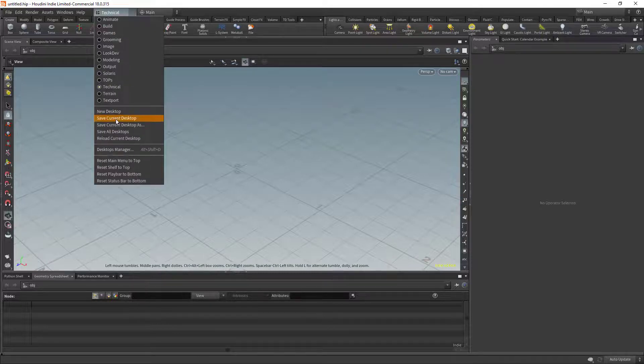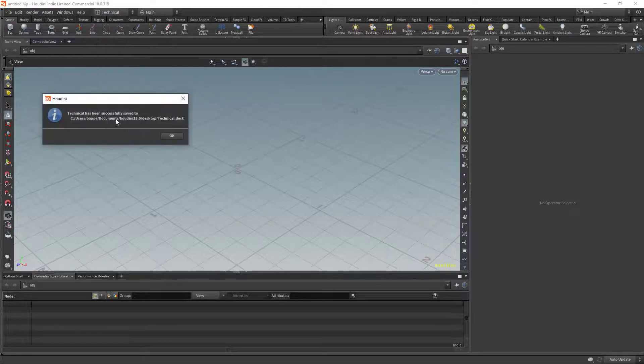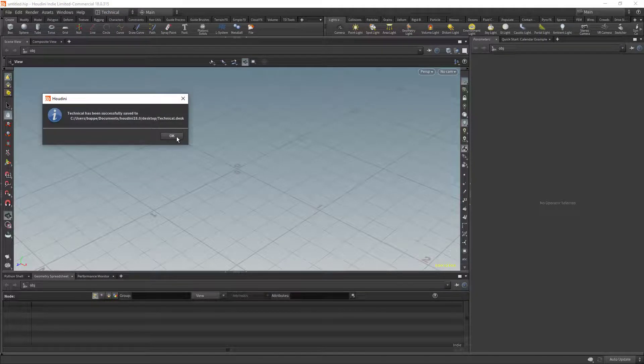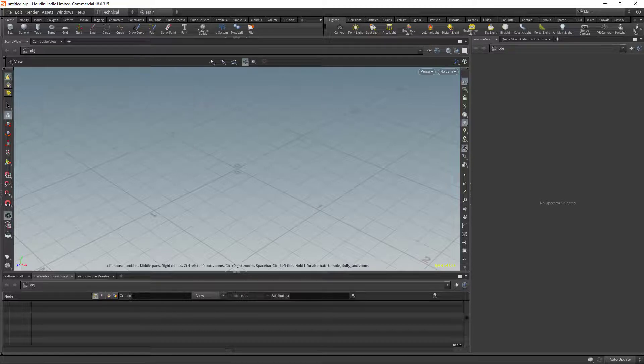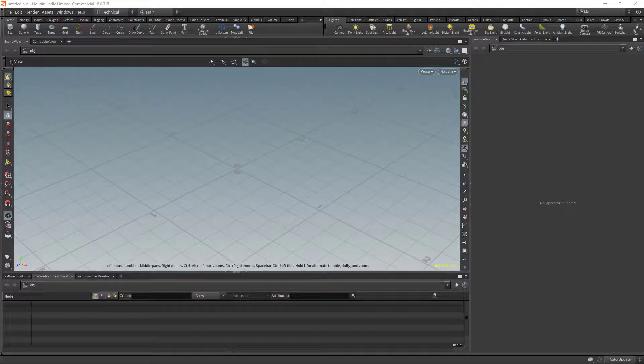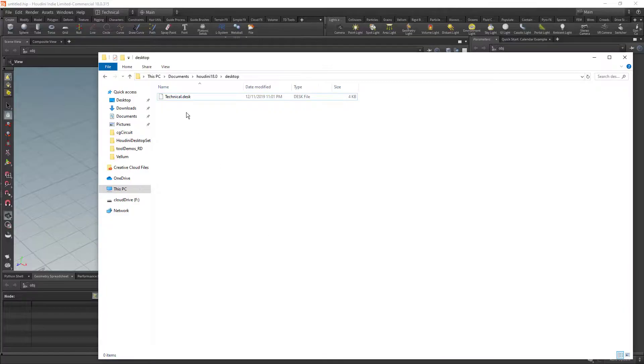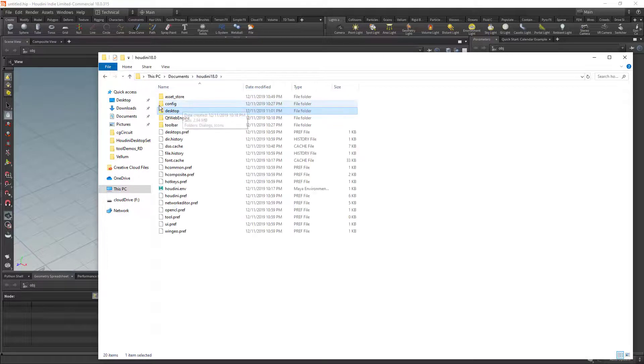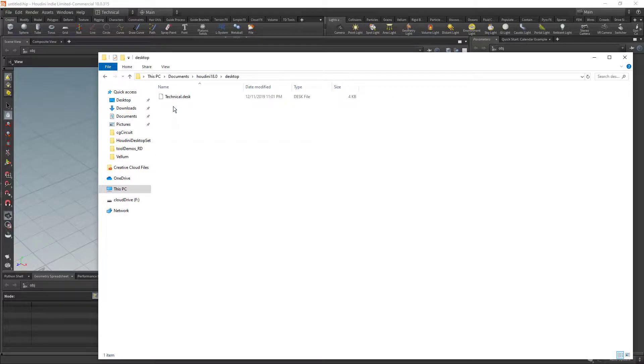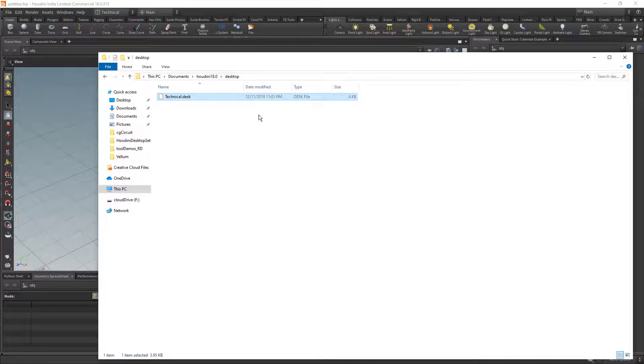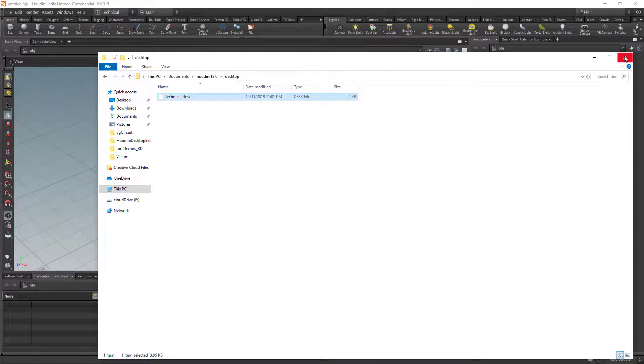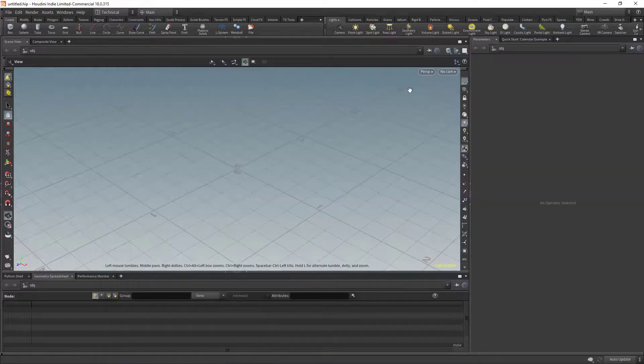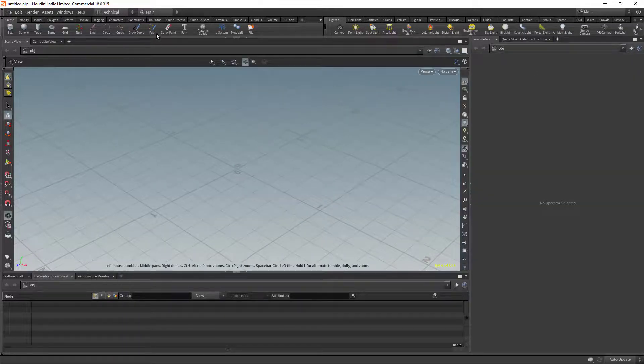So once we're happy with that, we just go in and save current desktop and that creates this file. So if you want to reset this, you just go into your preferences, Houdini, desktop and blow away that file and restart Houdini and you're back with the factory desktop for technical again.